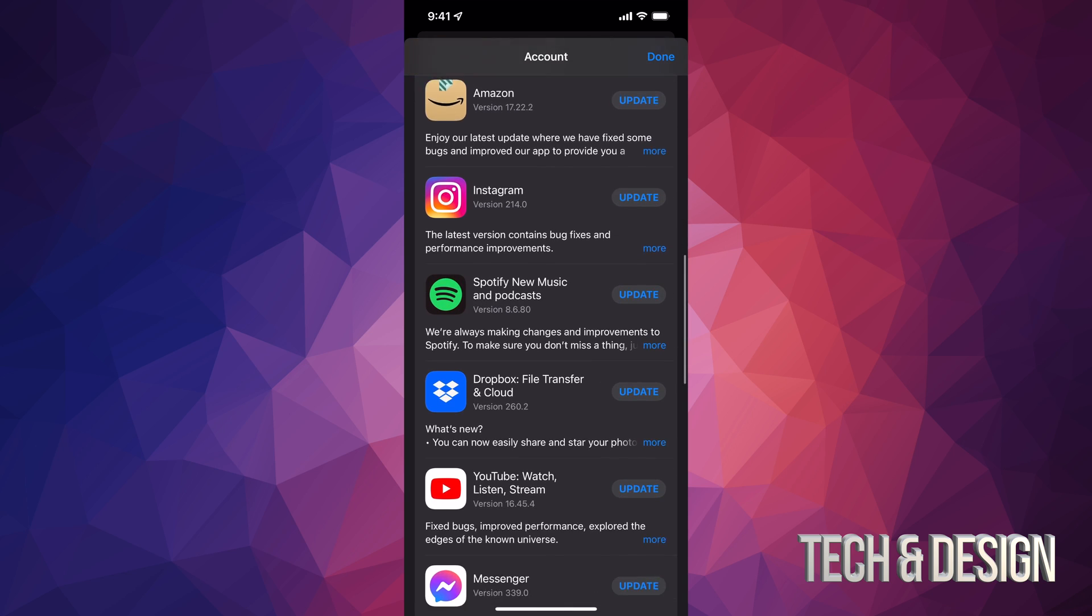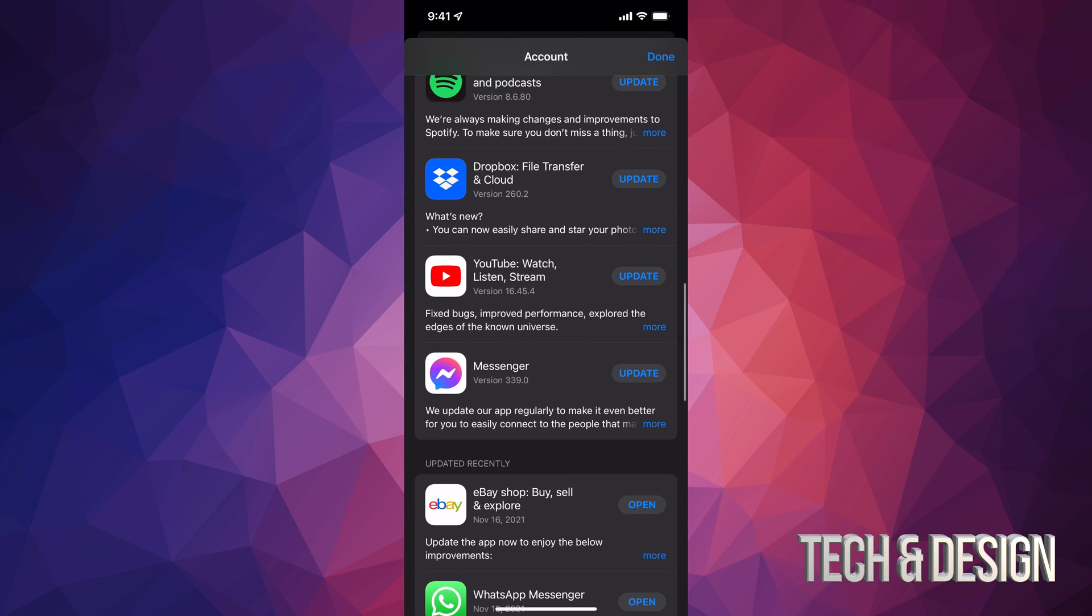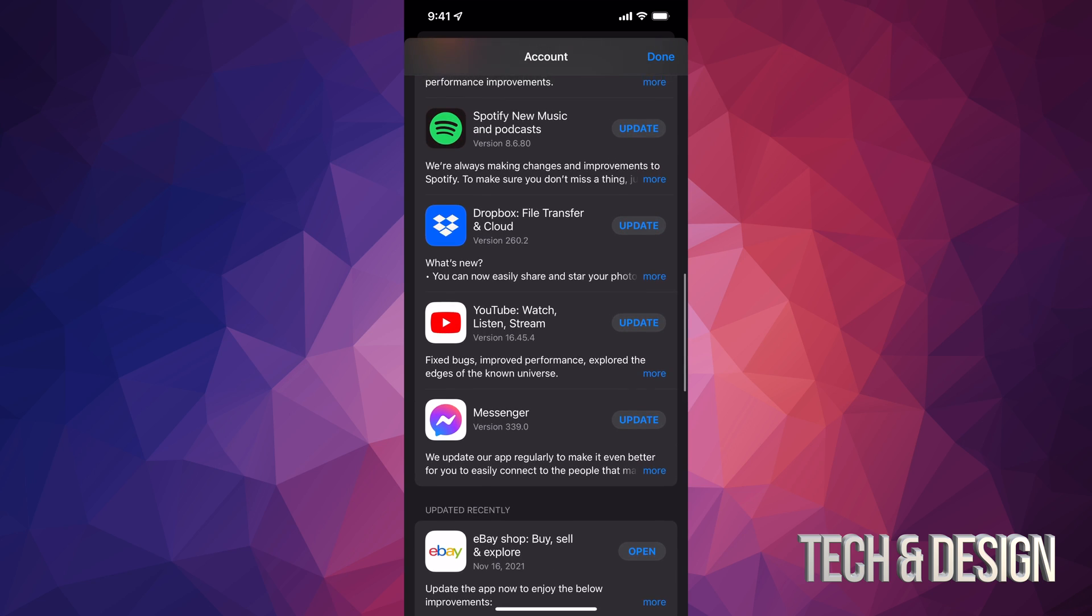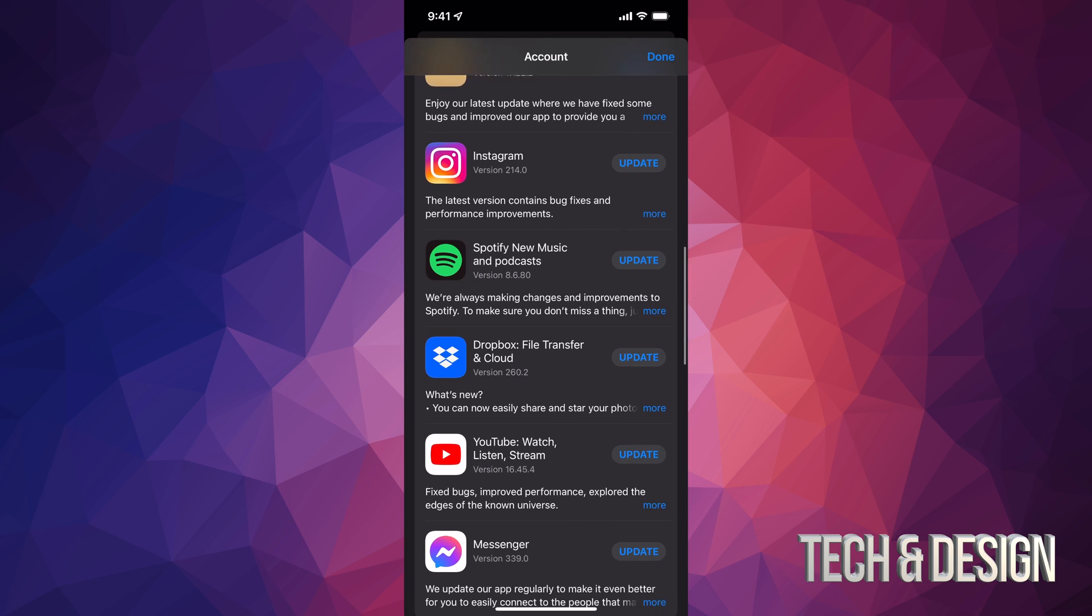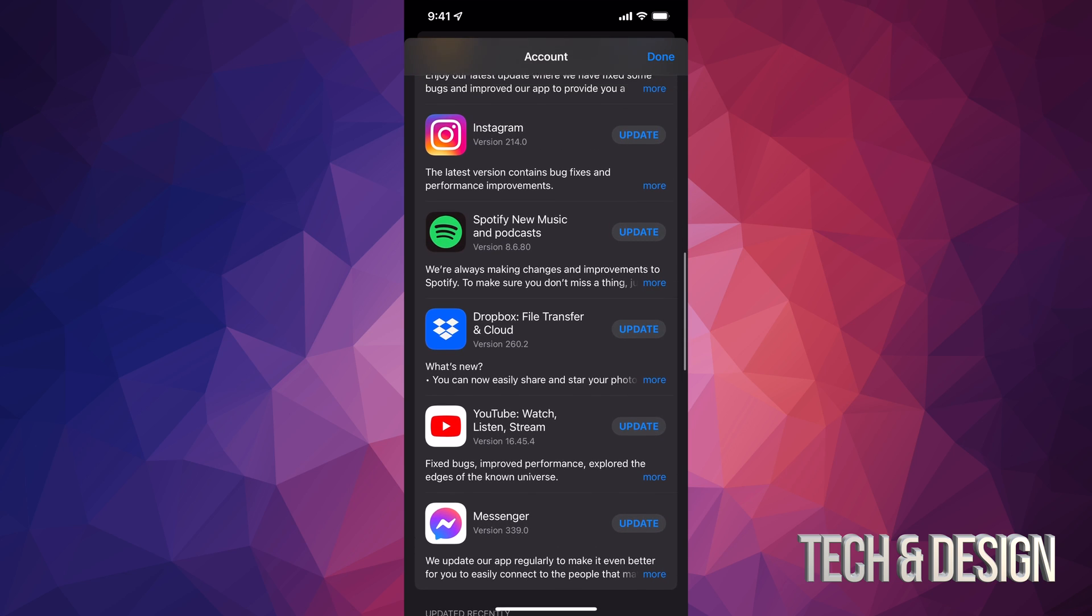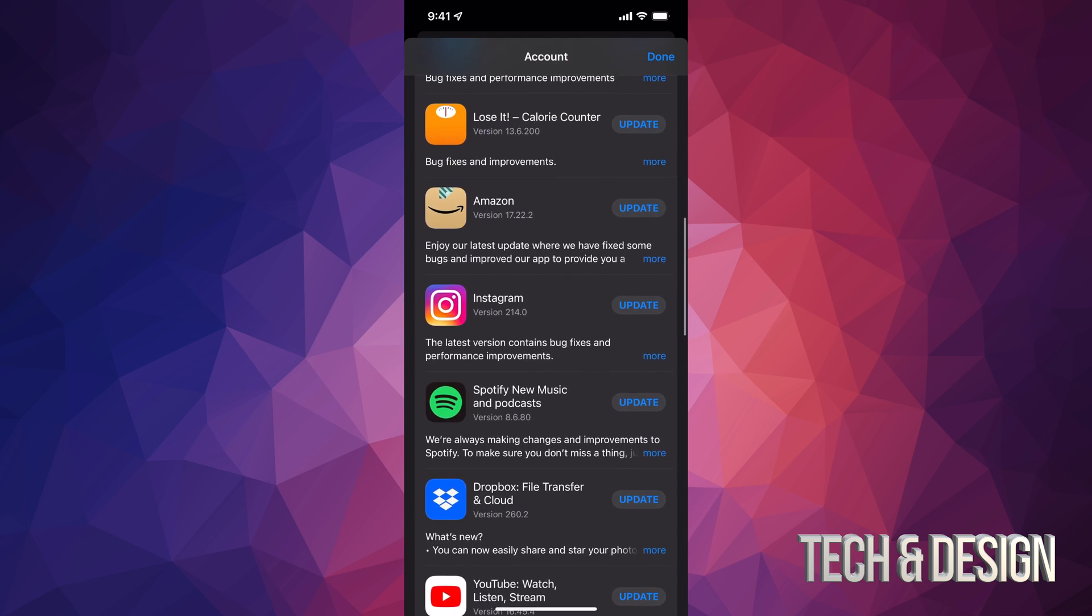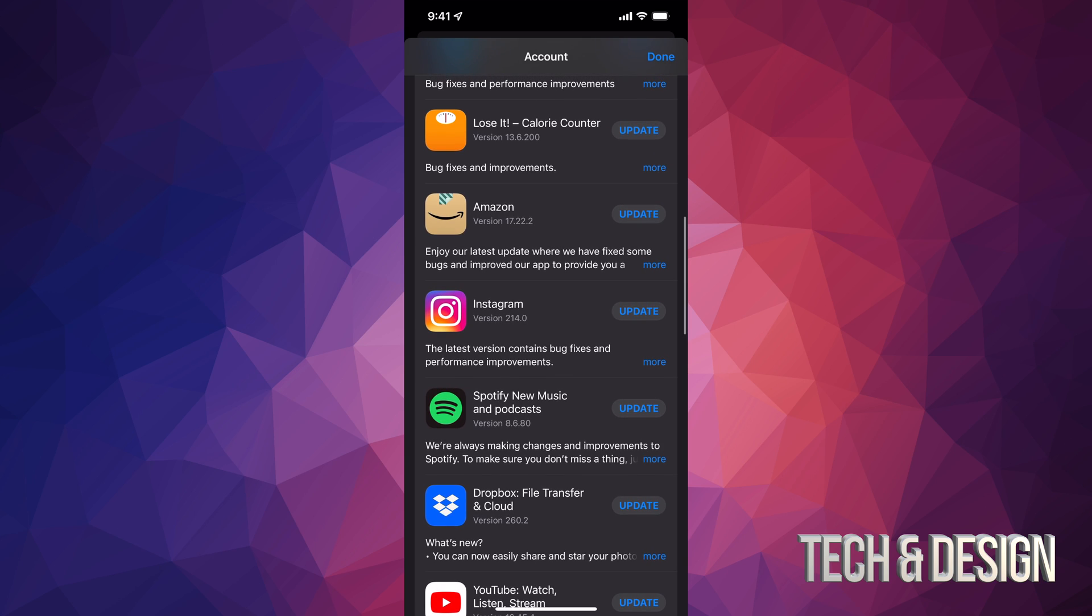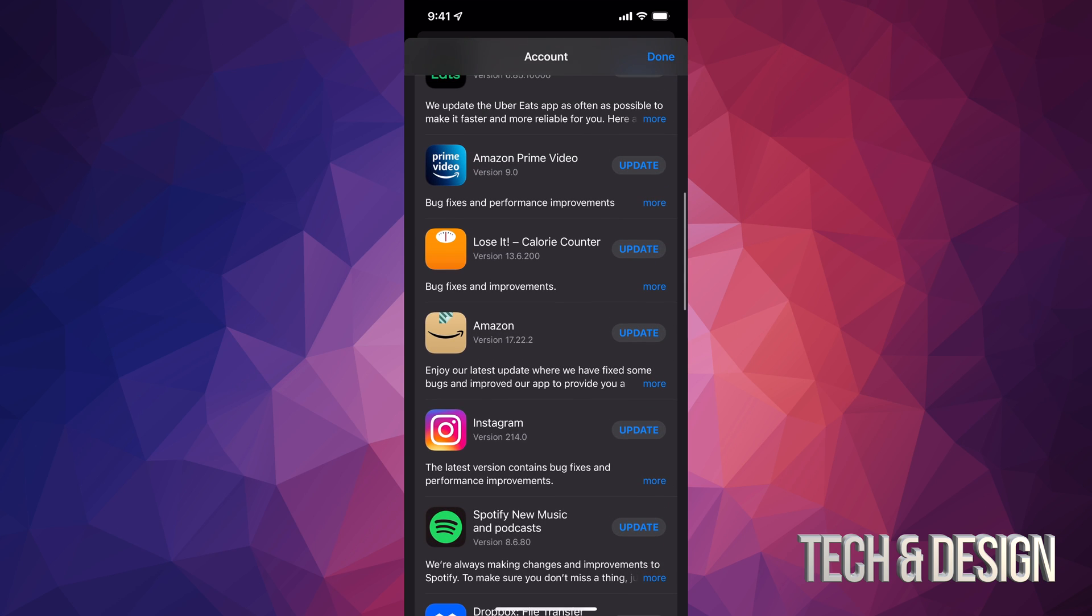All of these are the apps that need to update at the moment. If something's not here, that means it doesn't need an update. And if you have automatic updates turned on, you might see just one or two, or maybe even nothing here, because they're automatically updating.